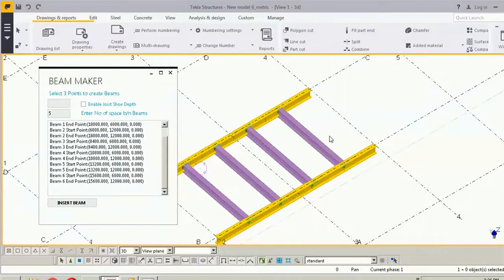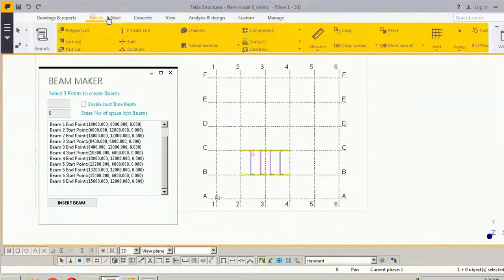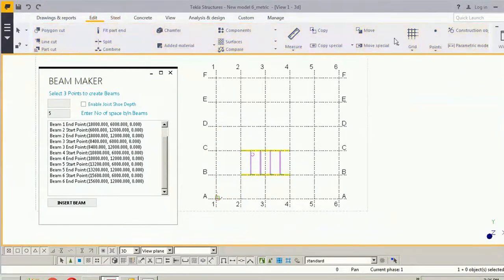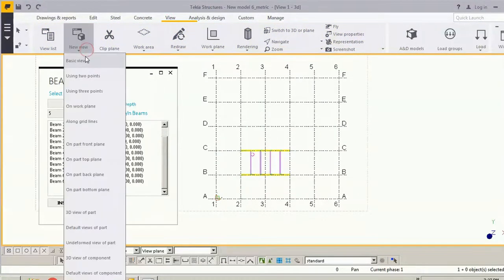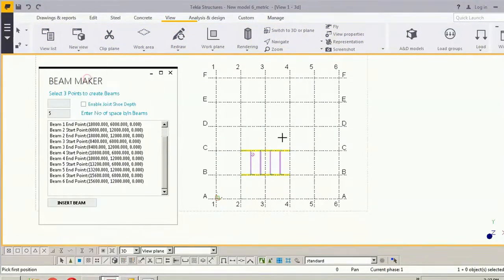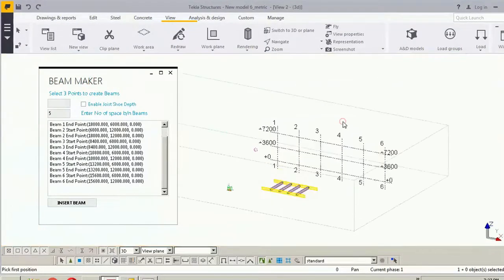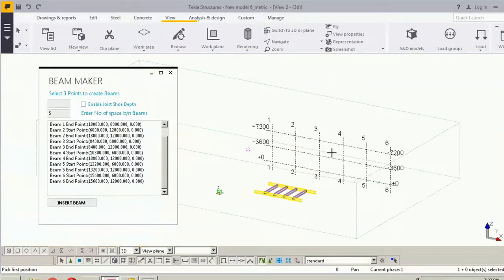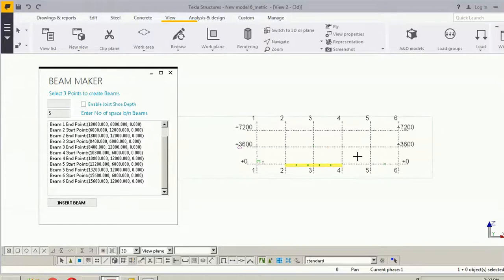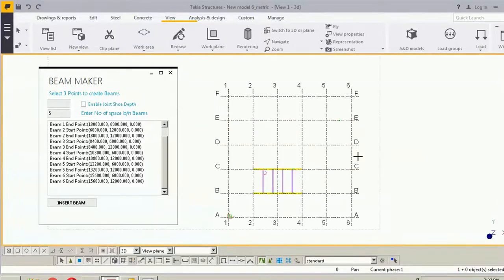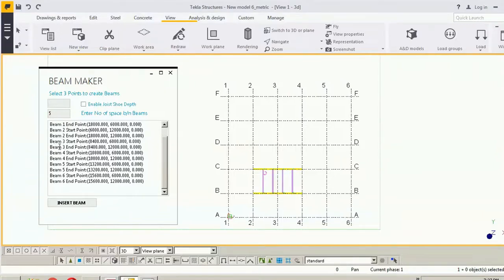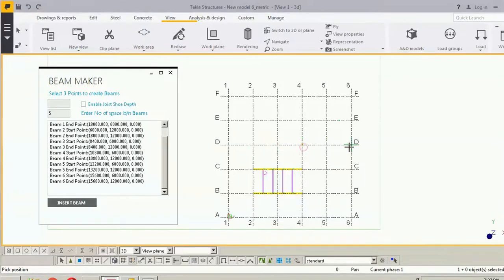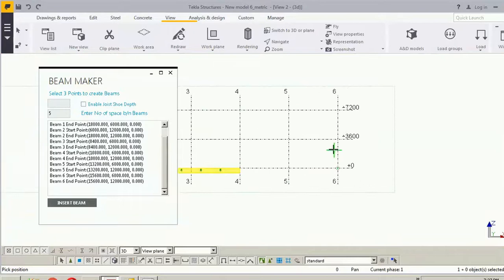Now I will pick the points on a different level. So go to the view and go to the new view using two points. Let's leave it five. And click two points on the elevation and the third point we will pick over here.